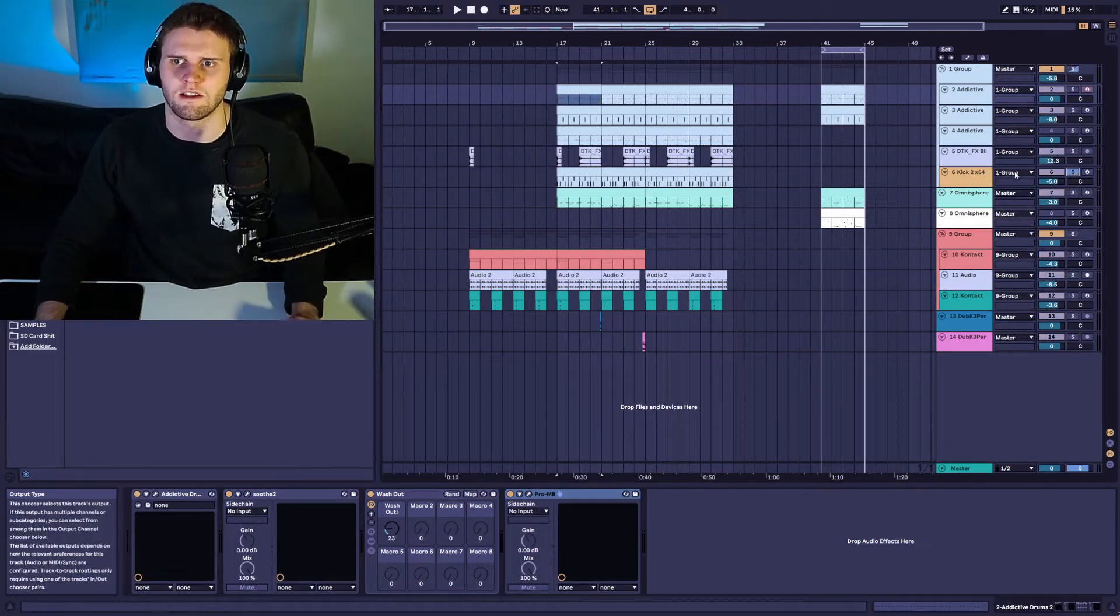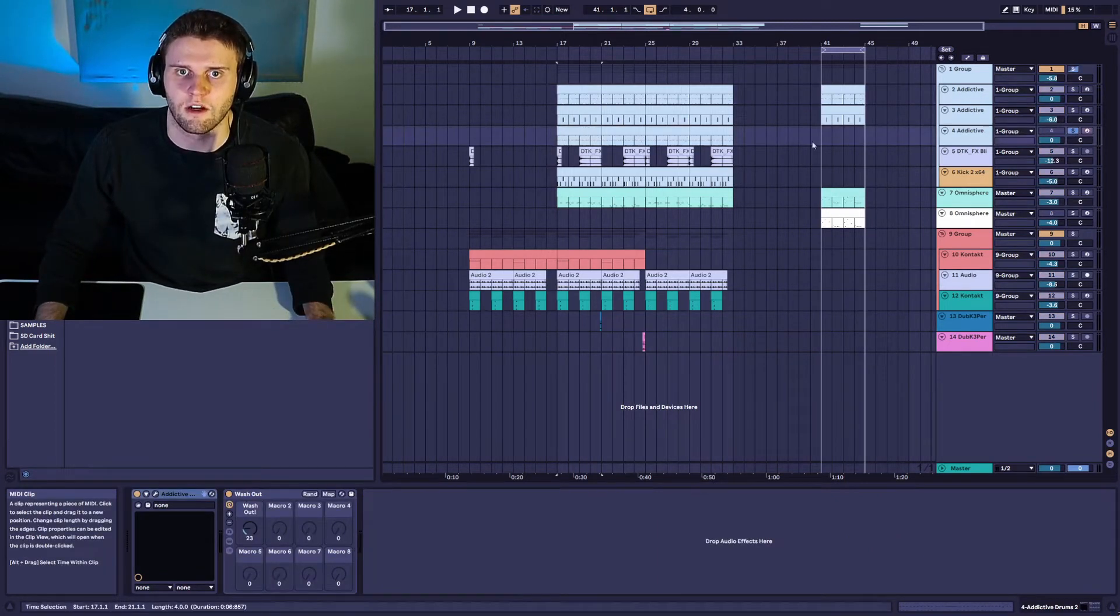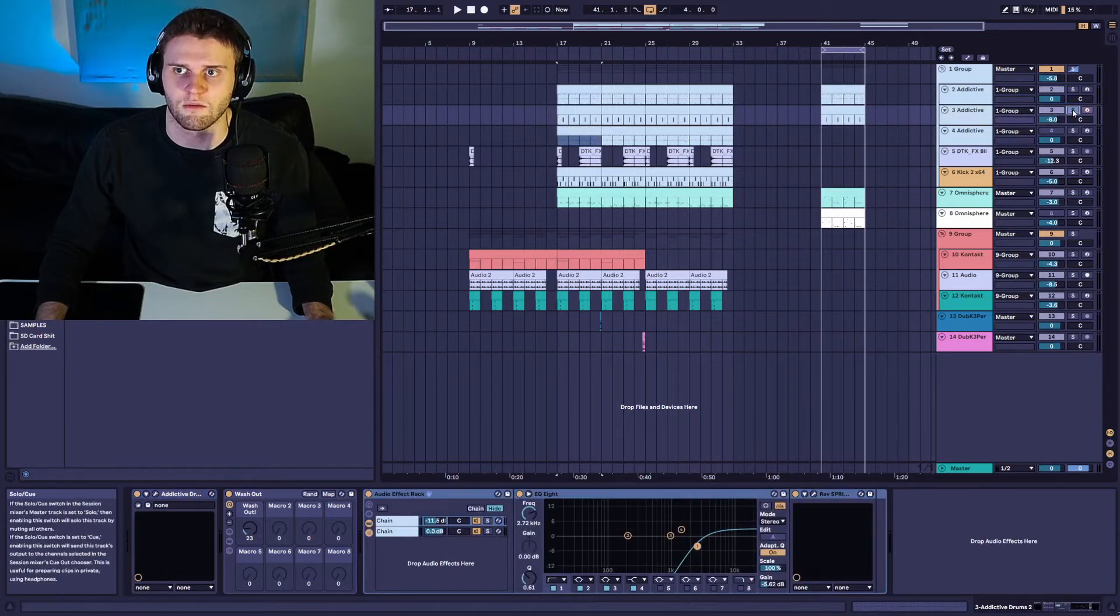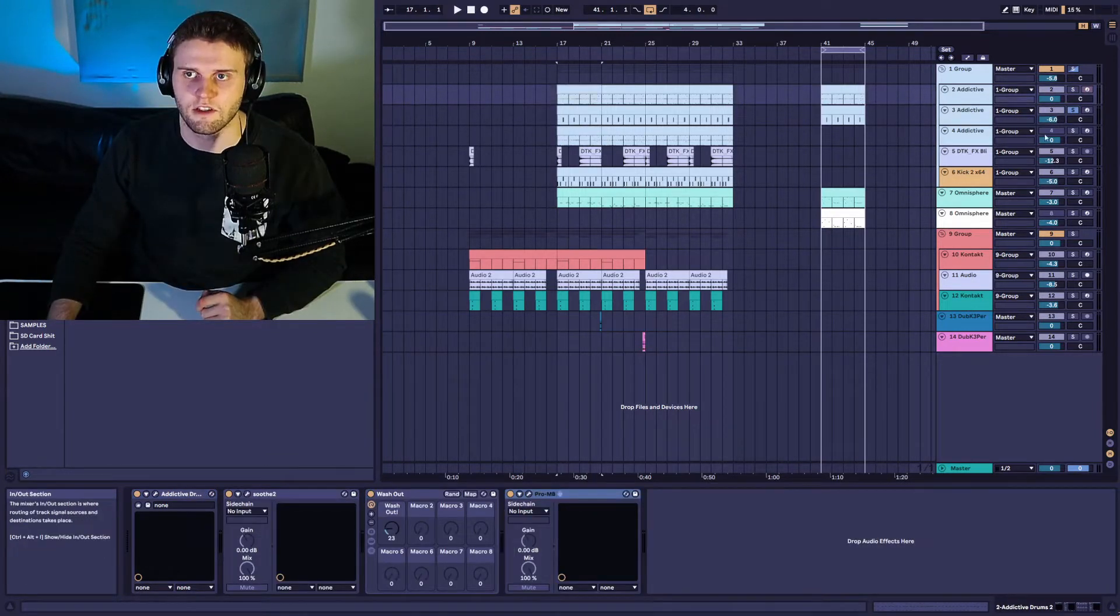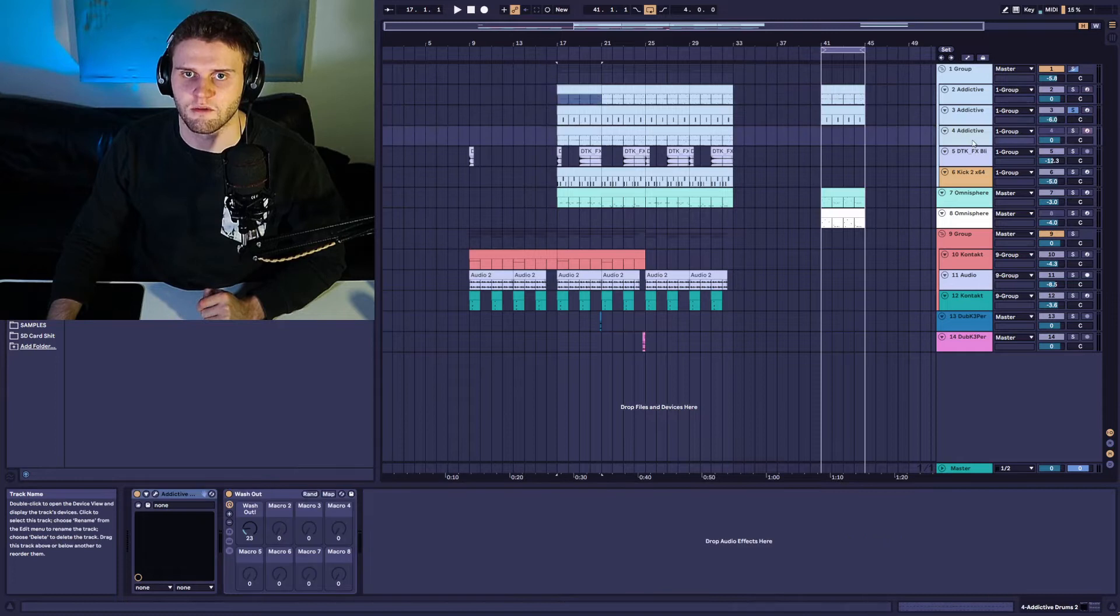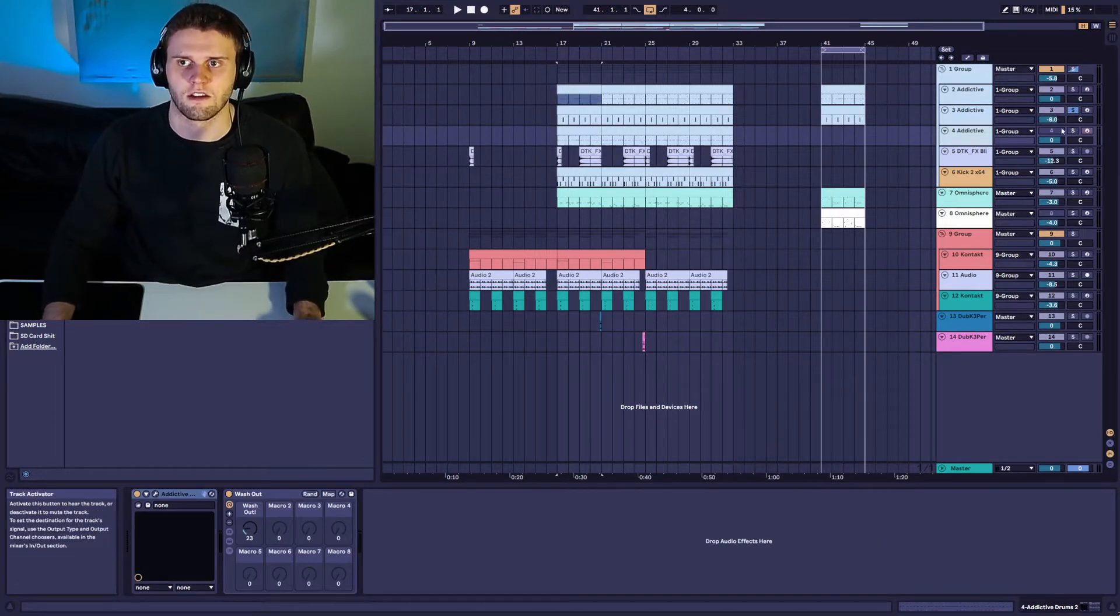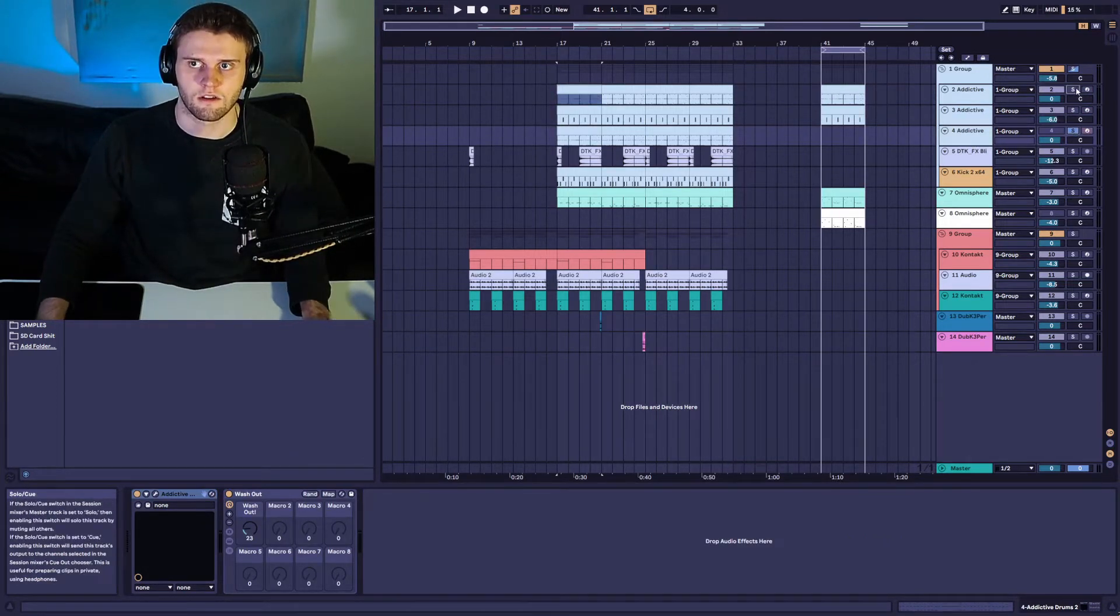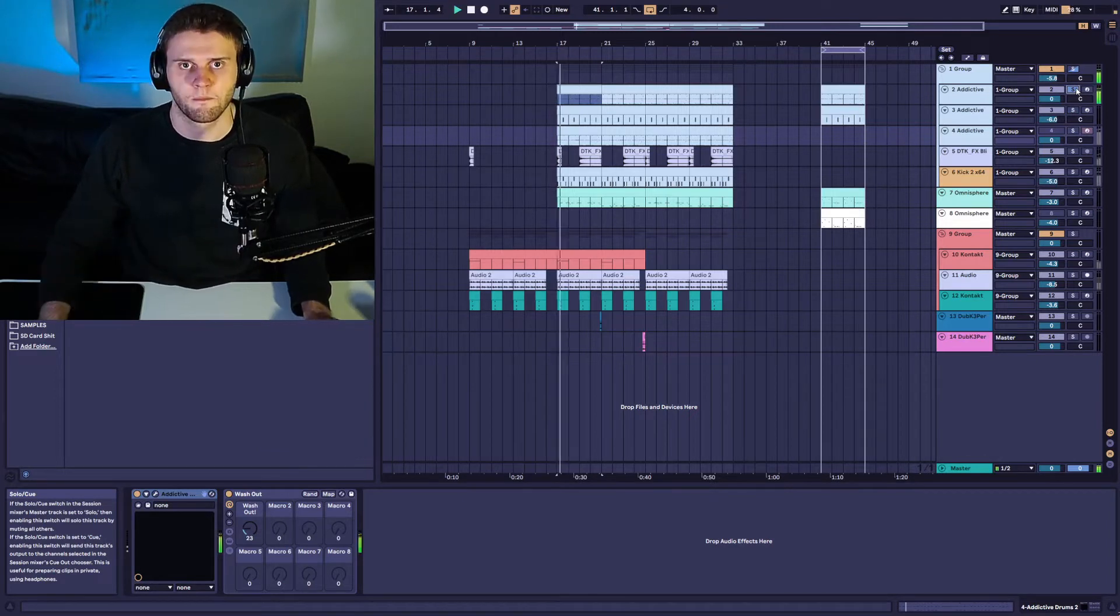Right here I've got two versions of Addictive Drums, which is an acoustic drum kit. One of them is playing with the velocity changes and one is playing without the velocity changes, so it's just static and everything's hitting at the same time. I'll play the one that's in the recording and then the one that's not.